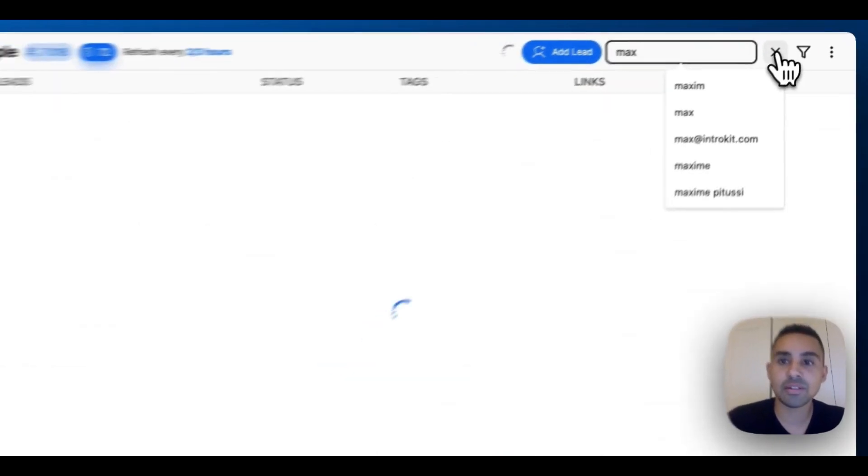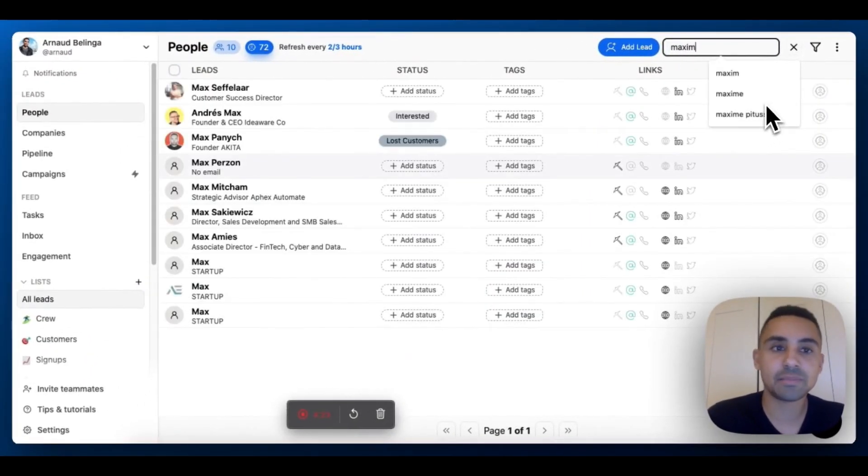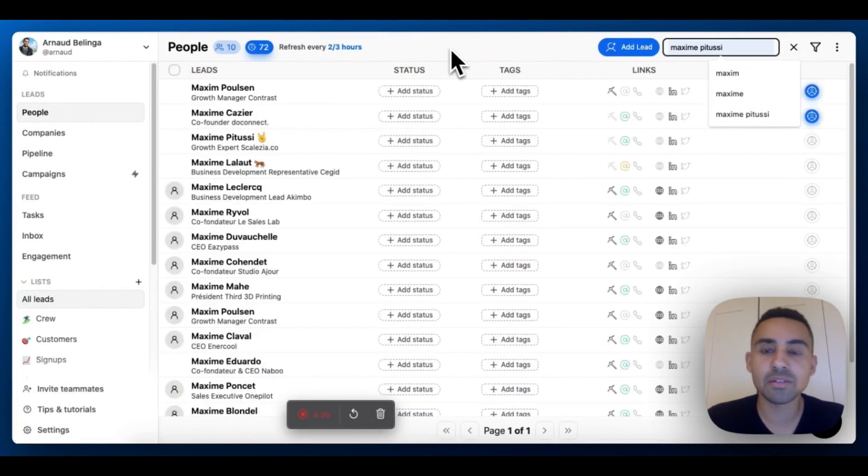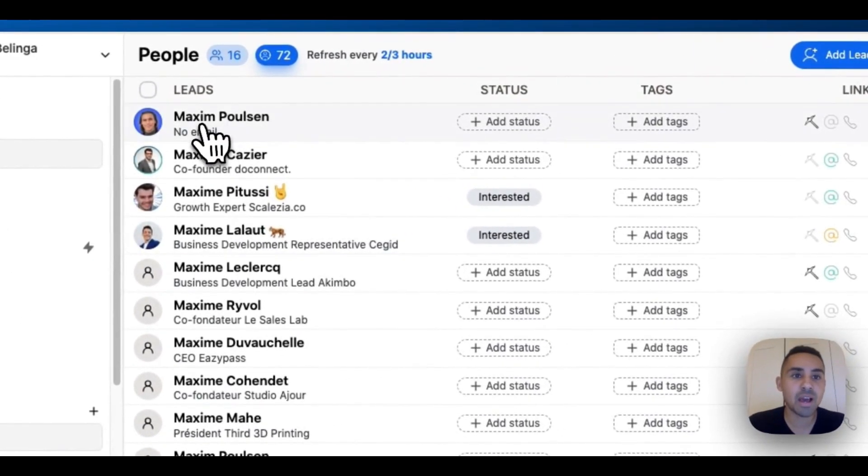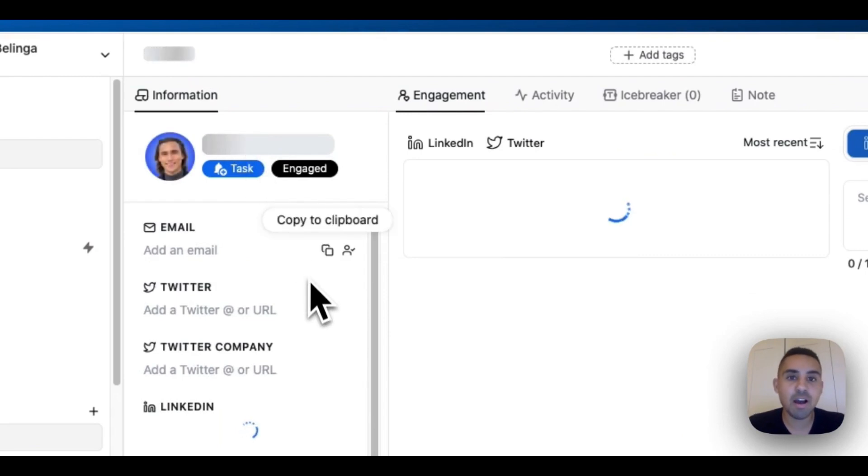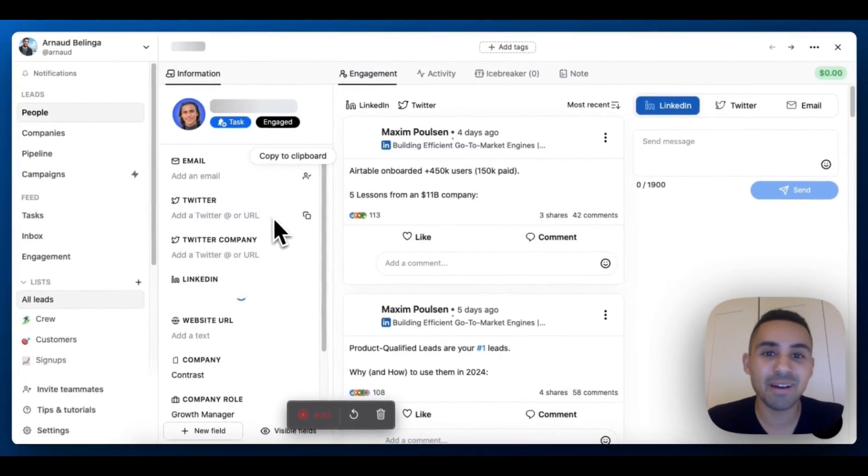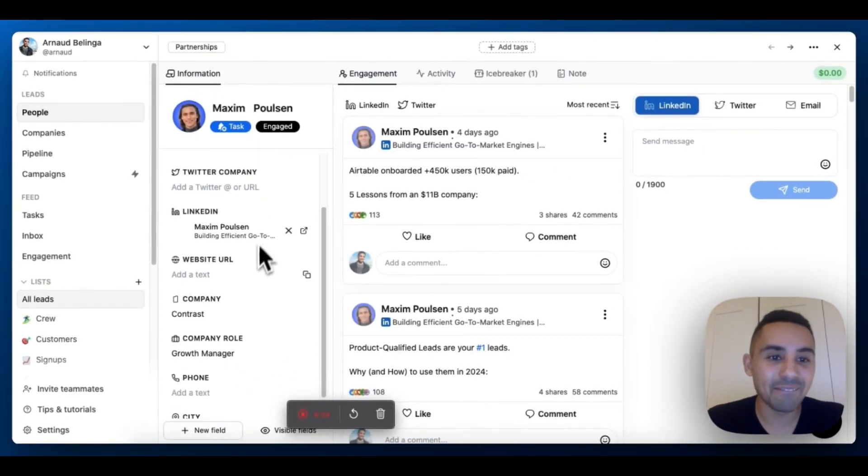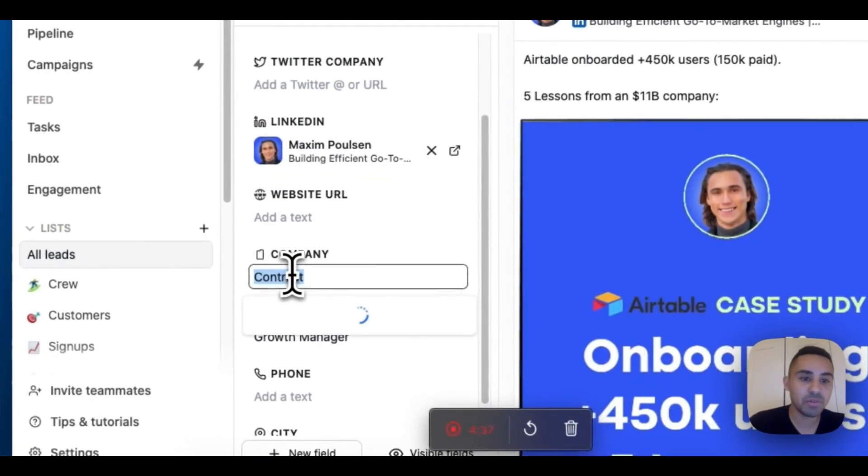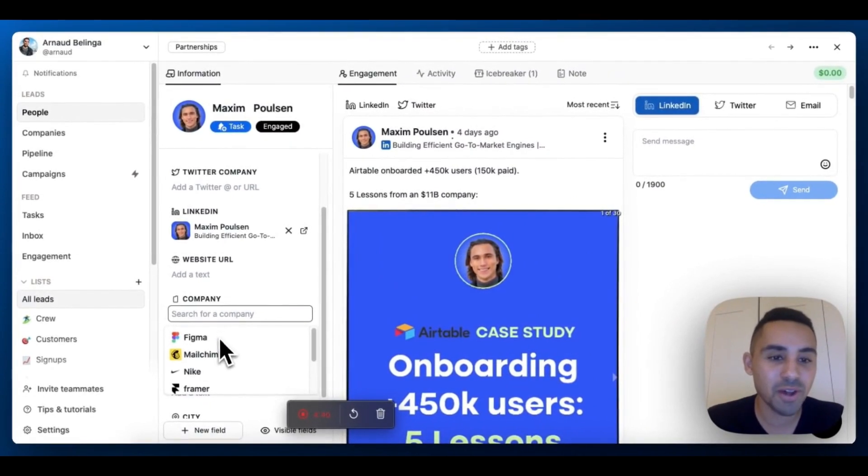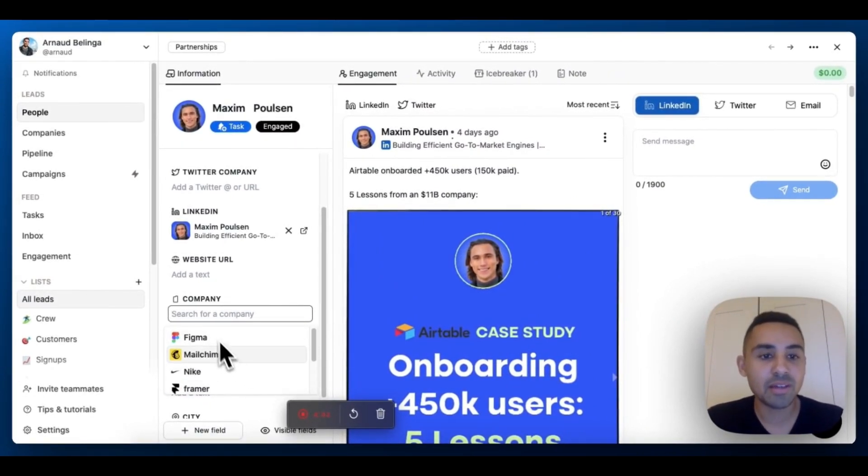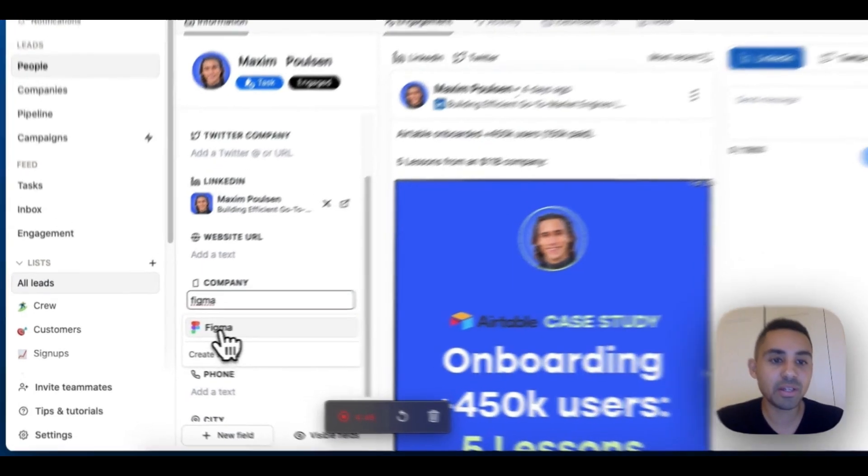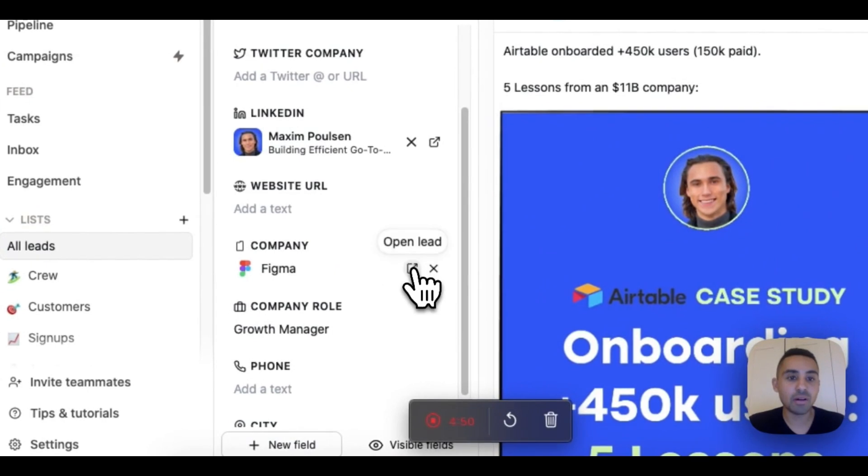I'm going to take someone that I know has some LinkedIn posts in this demo account, which is Maxime. Some of you may know him from LinkedIn. I'm going to replace his company, which is Contrast (really cool software by the way), and I'm going to click on Figma. You can see all the companies I have; I can also search.